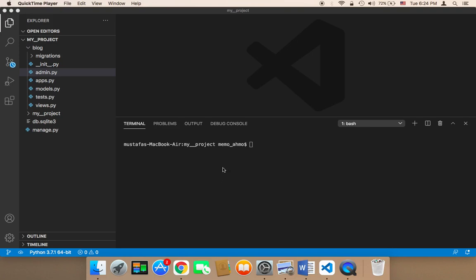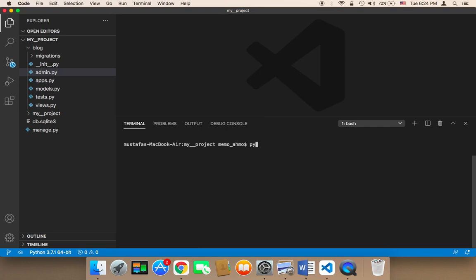To run your project, first of all you need to open up your terminal — here the built-in terminal. Then you need to type the following: python, then manage.py, then runserver. If you are using Python 3 you need to say python3; if python3 doesn't work for you, just use python. I'm going to be using python3.